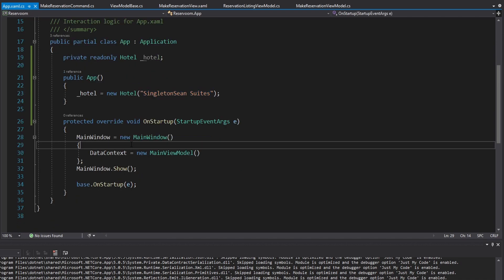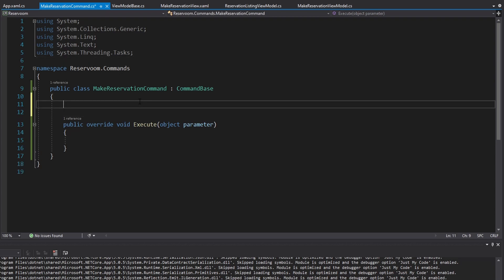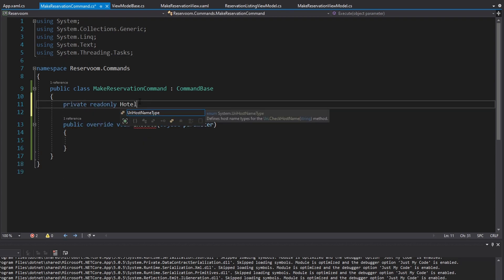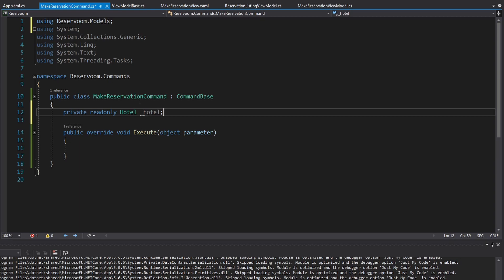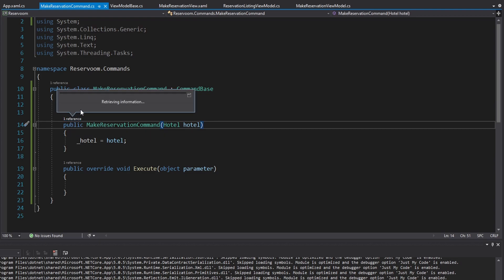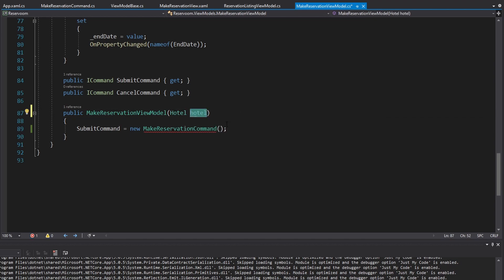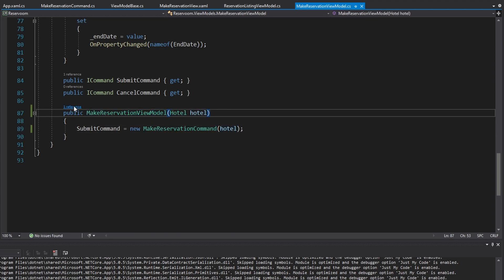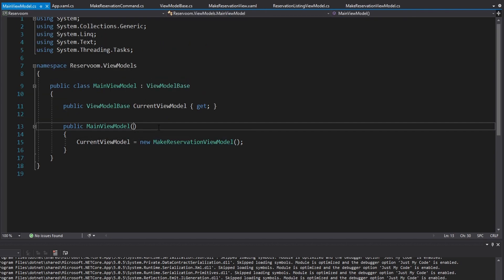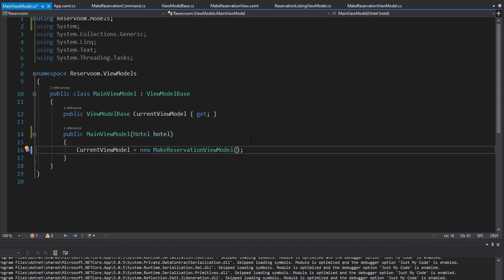We have our hotel. Now we just need to get it passed into our MakeReservationCommand somehow, so we are going to take that through the constructor. We get a field for a hotel, import that, generate the constructor. And now we just have to pass in a hotel when we initialize this command. That is in the MakeReservationViewModel, so we need a hotel through there as well. And now when we initialize our MakeReservationViewModel, we're going to have to pass in a hotel there as well — get that through the main view model constructor and pass that to our view model.